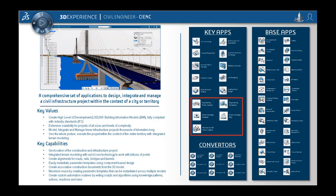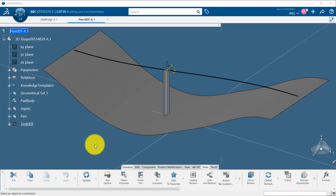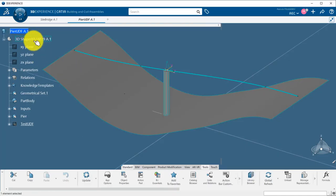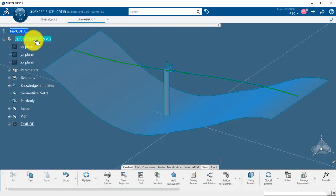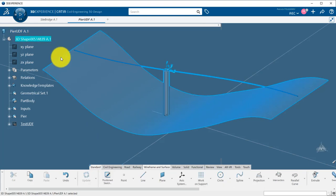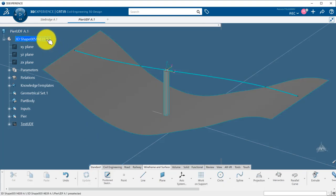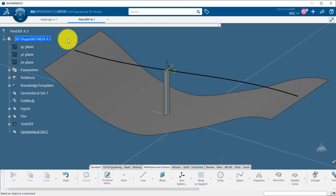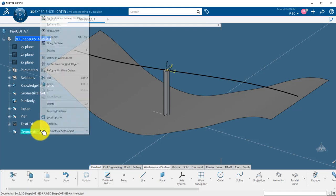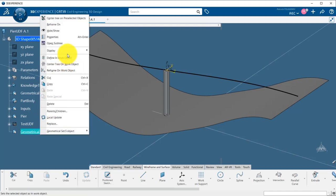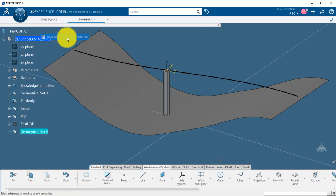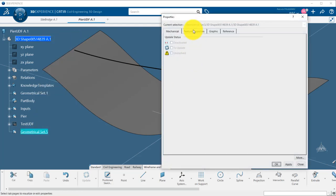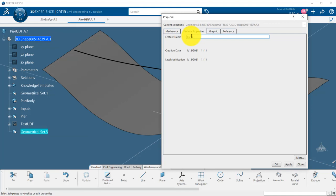This video is still based on the civil engineering role CIENC. We are back in the peer product where we created the simple column UDF. We will store the high LOD information in this same product. First of all, I will create a new geometrical set where I will store some detailing geometry.